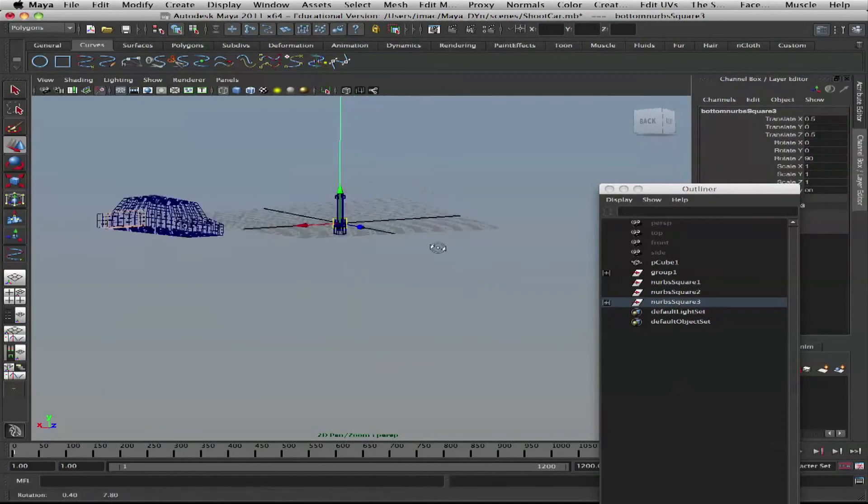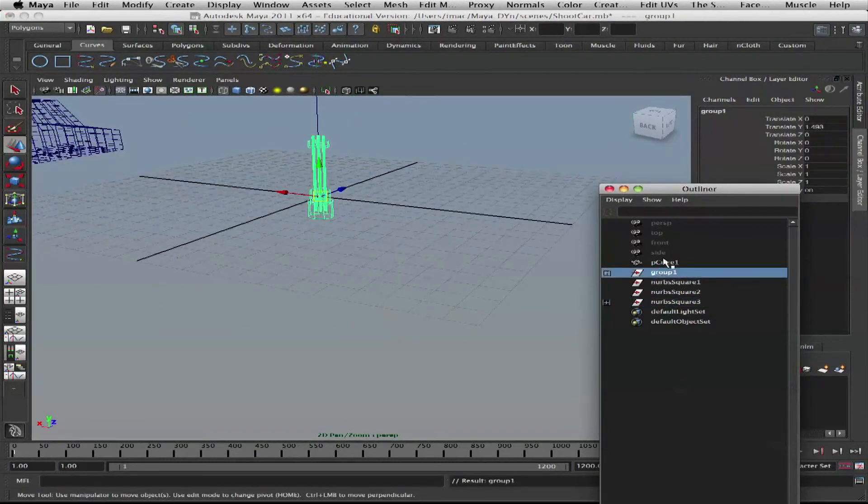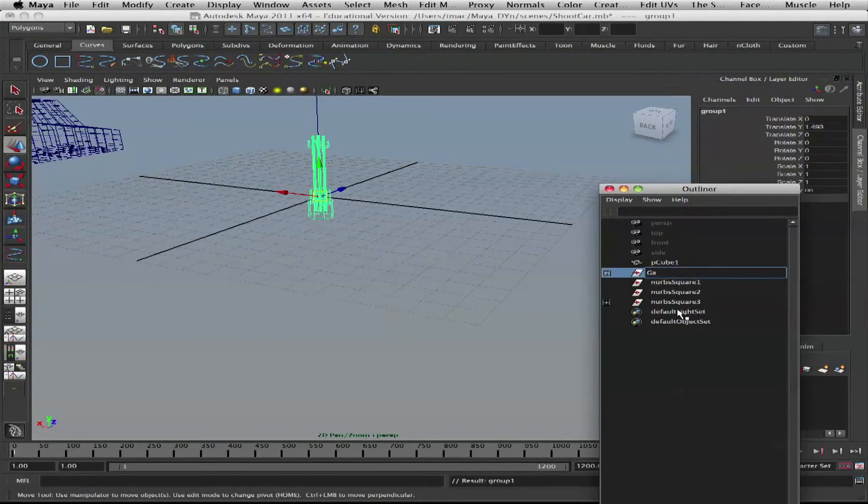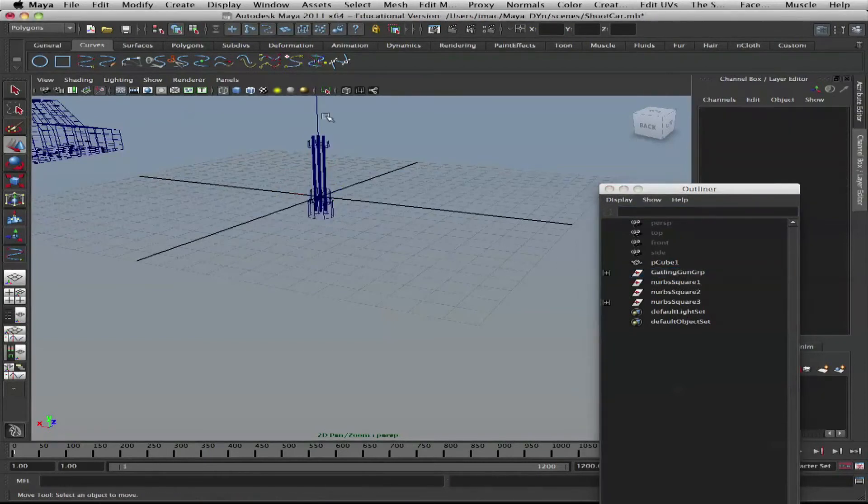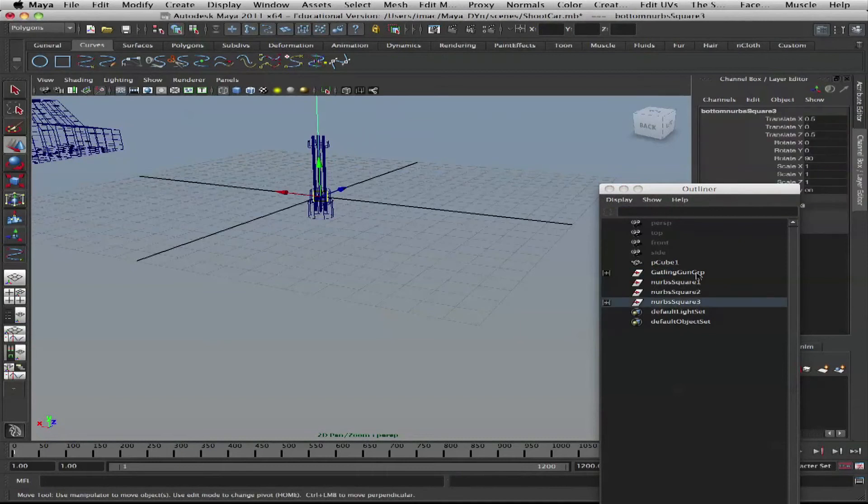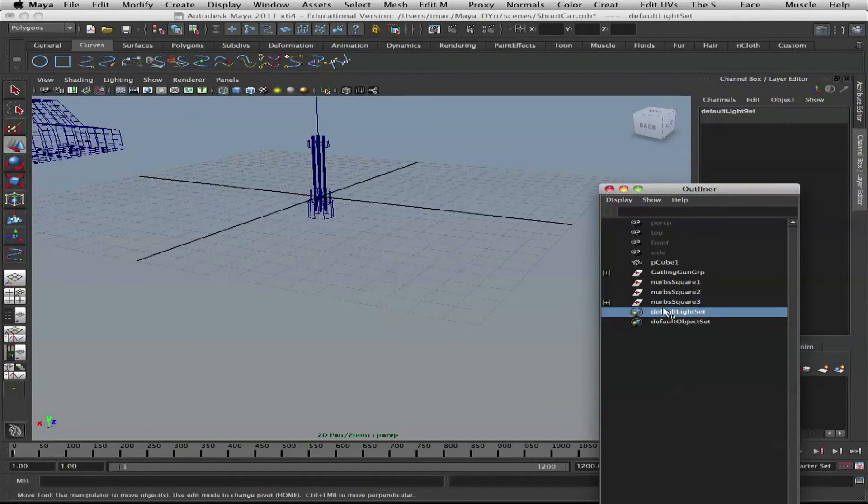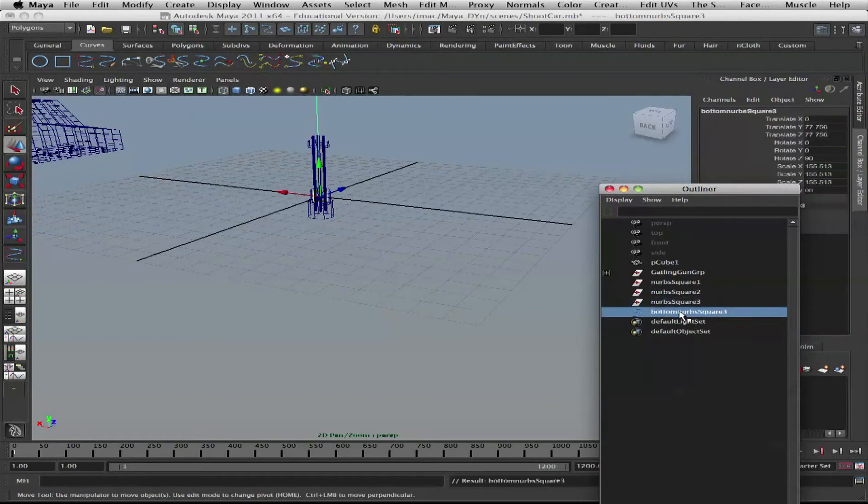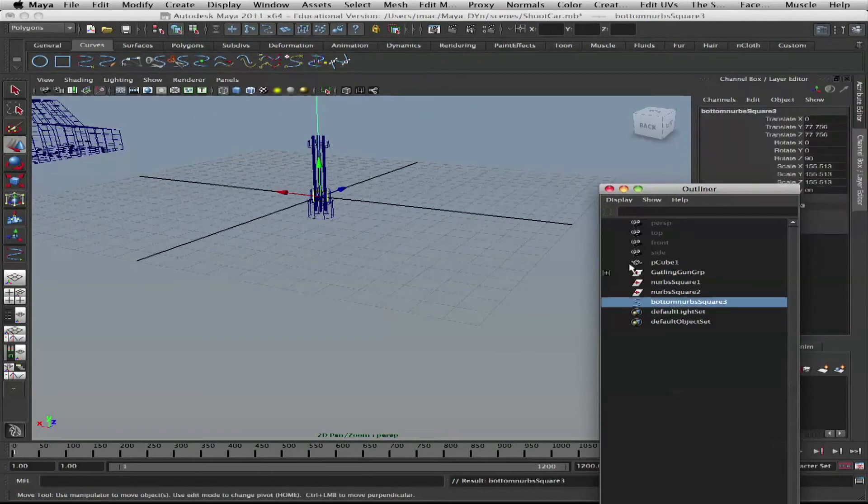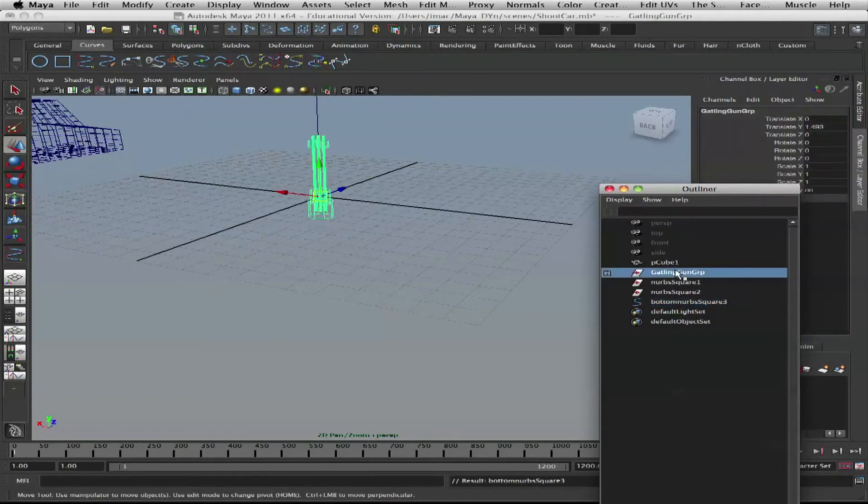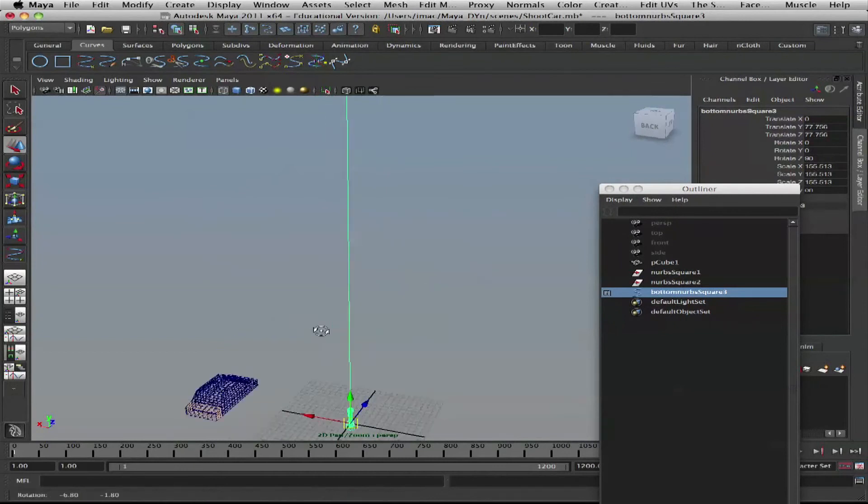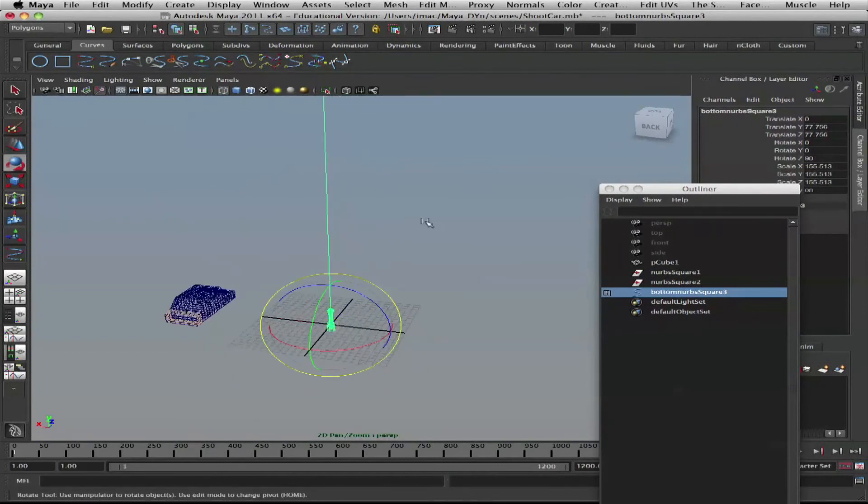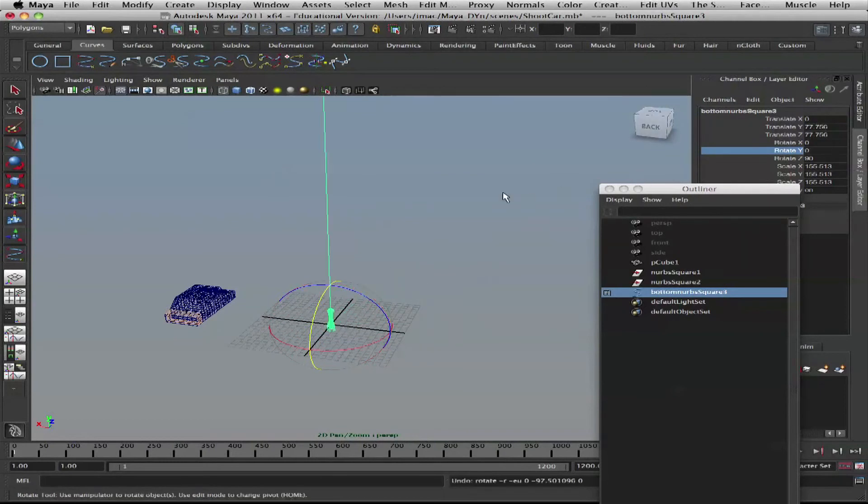It's a good idea to group. Let's name that. That's our curve. Parent it underneath the curve so each time we select the curve we can manipulate it. And we also know where it goes.